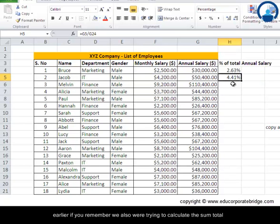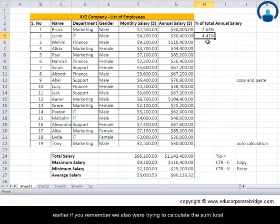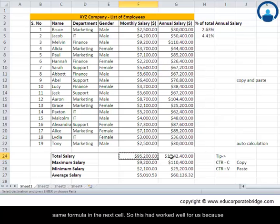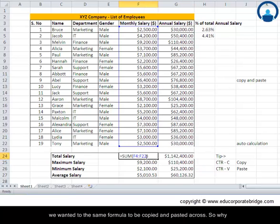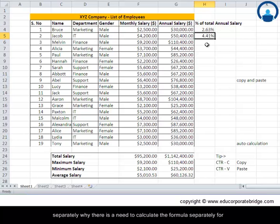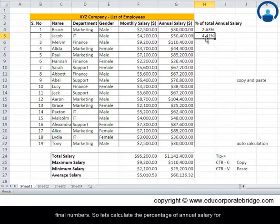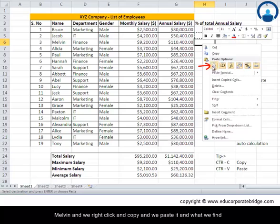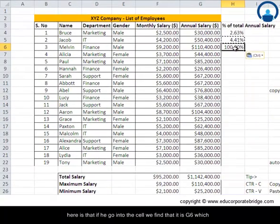Earlier we calculated sum totals for monthly and annual salaries by copying a formula and pasting it into the next cell, which worked well. So why can't we do the same here? Instead of calculating the formula separately for Jacob, let's try copying Bruce's formula and pasting it for Melvin to see what happens.